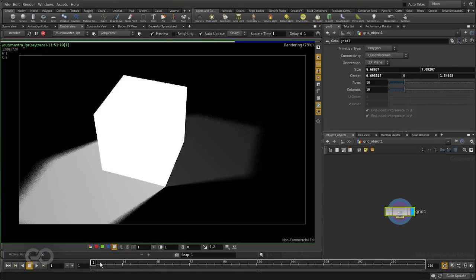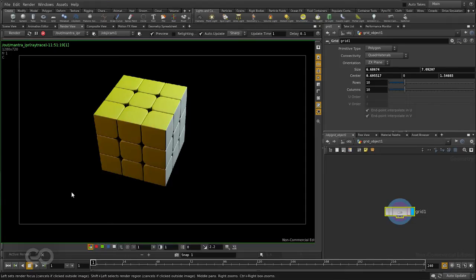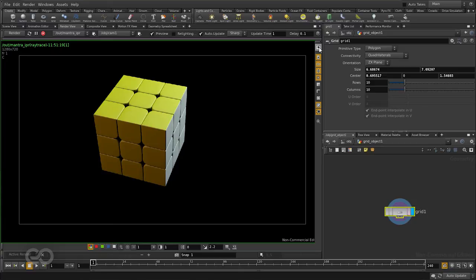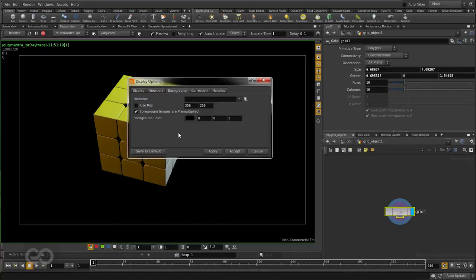Now I have my Rubik's cube and I have shadows. The problem now is, I don't have the background anymore. I need to tell the renderer that I need to use the background. The way to do this would be to go into the display options for the render view. The display options here is right at the top. And here, if I go into the background section, I can select a file which I want to be the background.